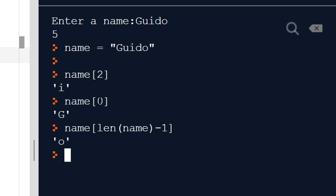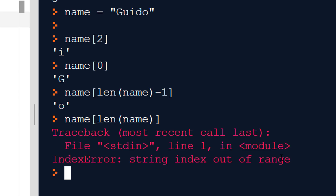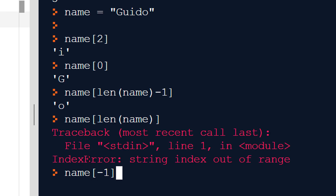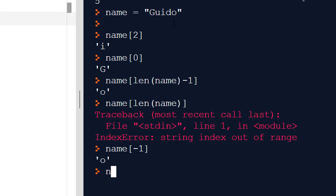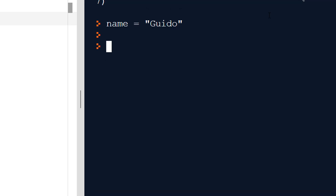If I used the length on its own without subtracting one I'd get an error — out of range — because we start counting from zero, so index 5 is past the end of the string. We can get the last letter by doing len(name) minus 1, or alternatively we can just use name[-1], since Python takes -1 to mean the last index. Similarly name[-2] gives the second-to-last character, which is D in our case. So indexing on its own is really useful.